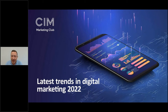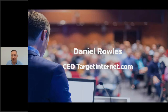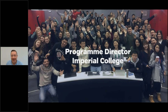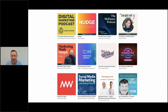Thank you very much, Phil. Good to see everyone here today. We're going to take a look at the latest trends in digital marketing for 2022 and taking us into 2023. I'm Daniel Rowles, CEO of Target Internet. We work with lots of brands you'll know, helping them upskill their teams. I'm also a program director at Imperial College. I do the Digital Marketing Podcast, which is now the number one marketing podcast in most of the world — meaning we're beating people like McKinsey. And it costs almost nothing to create that podcast, which I'll touch on later.